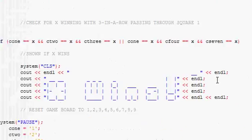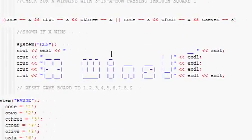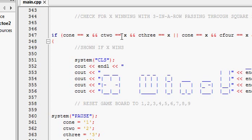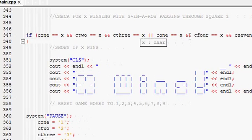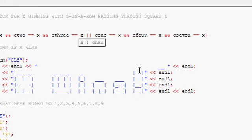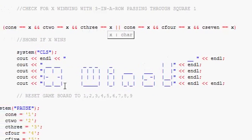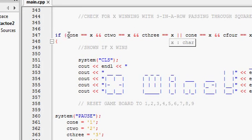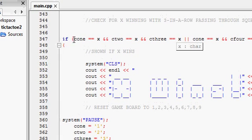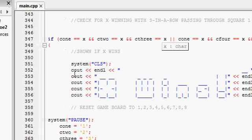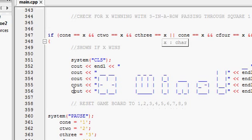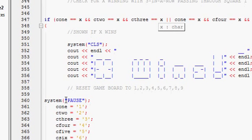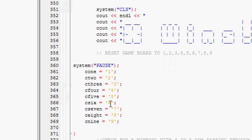And then it checks if X wins. So if C1 equals X and C2 equals X and C3 equals X, that would be if you win with a three in a row going through square one. It clears the screen, new line enters X wins using cout, then it resets the game board. After it pauses, resets.